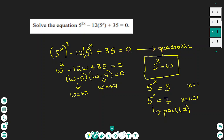This is a quadratic. Using the substitution w equals 5 to the power of x, the equation becomes w squared minus 12w plus 35 equals 0. Factorizing gives (w minus 5)(w minus 7) equals 0, so the two solutions are w equals 5 and w equals 7.